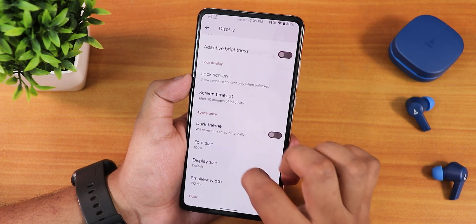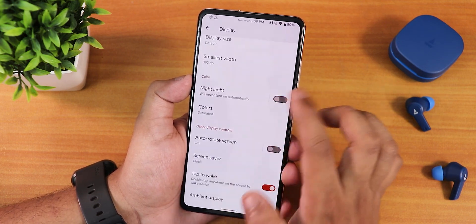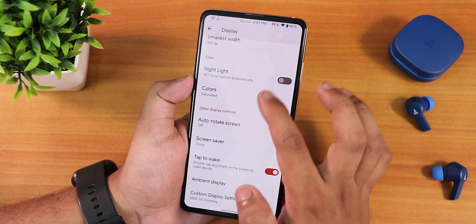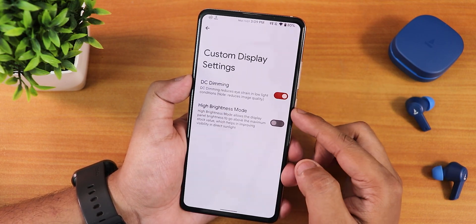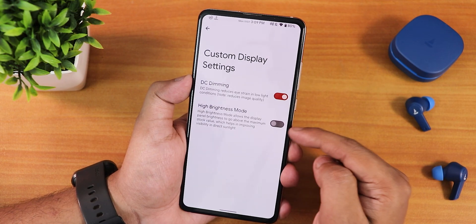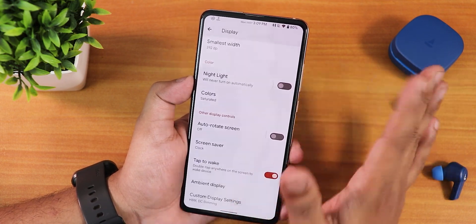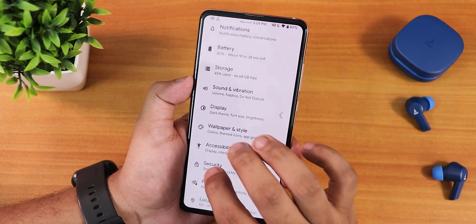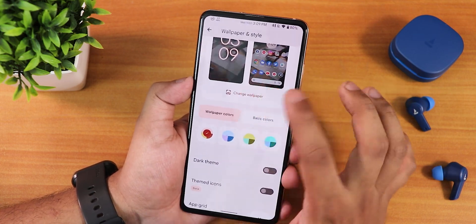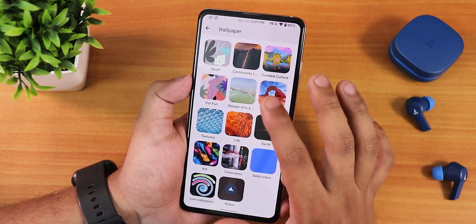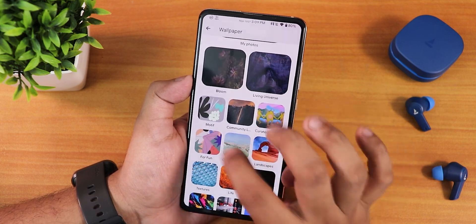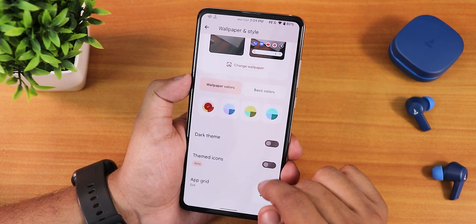If you scroll down more there is the clear speaker option. In the display settings we have brightness level, lock screen customizations, dark theme, and color options — you can change to saturated, boosted, etc. Double tap to wake is there. In the custom display settings we have DC dimming and the high brightness mode for outdoor brightness. In the wallpaper and themes section we have live wallpapers like Living Universe and others, plus dark theme and themed icon options.